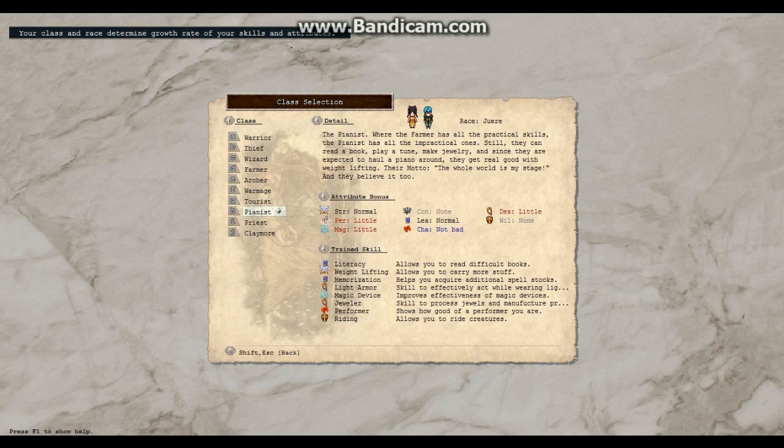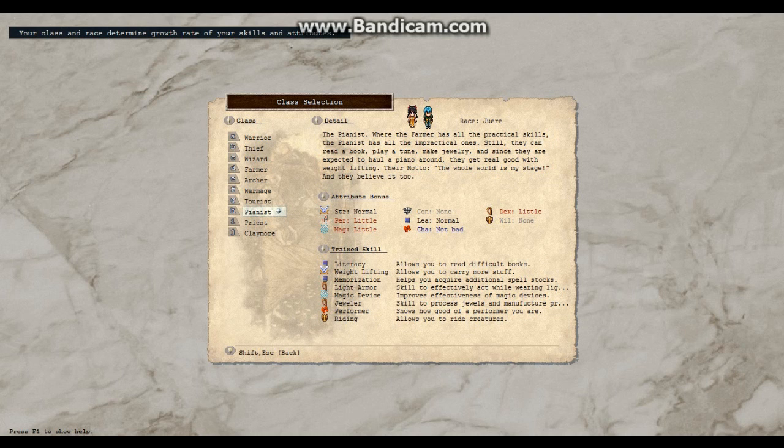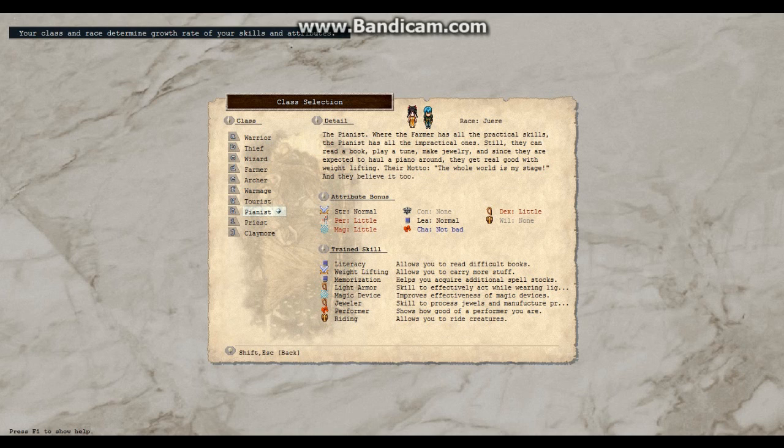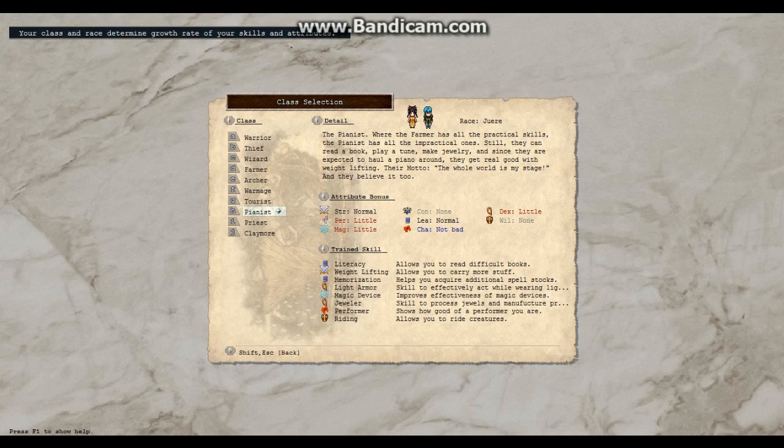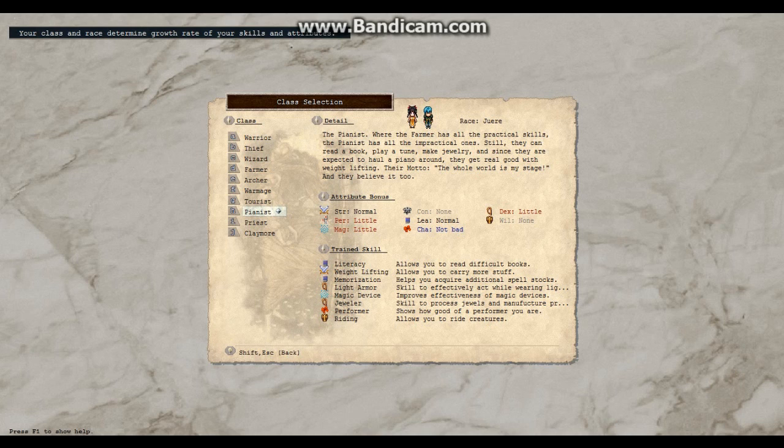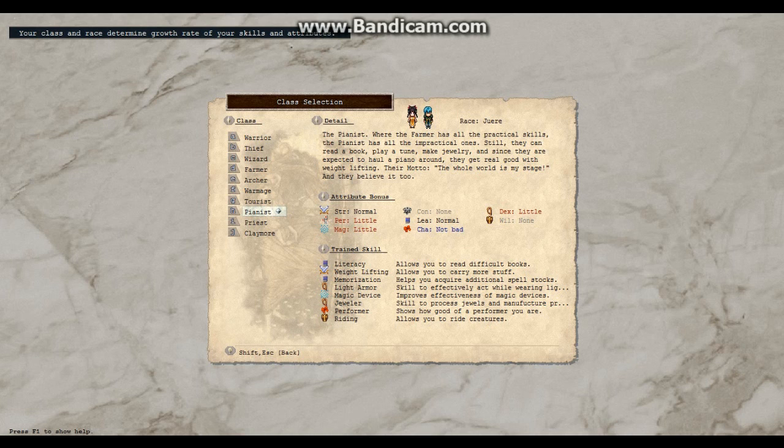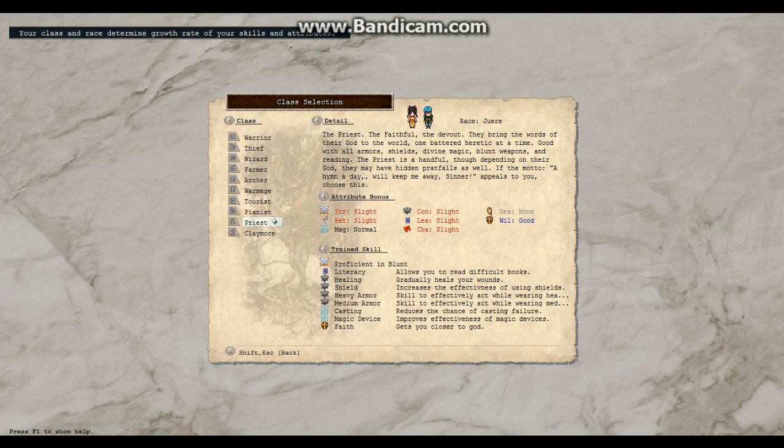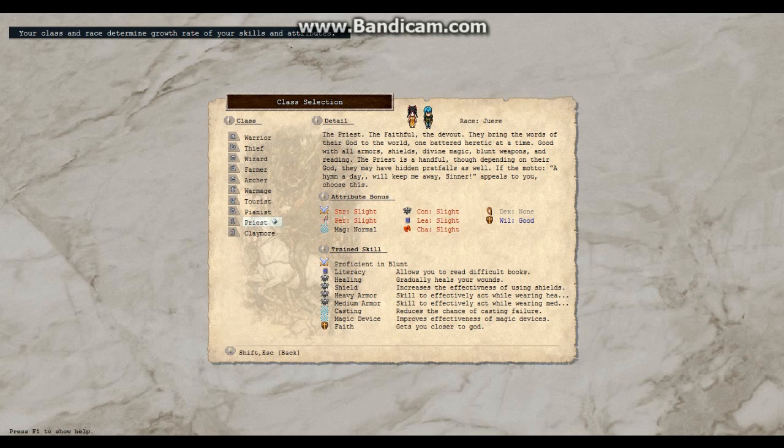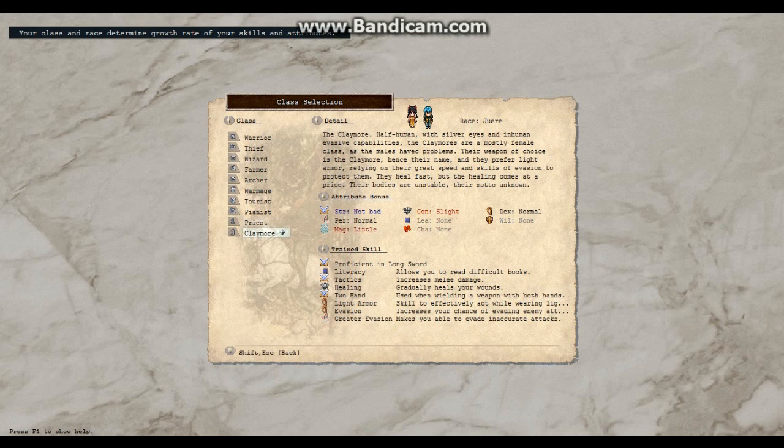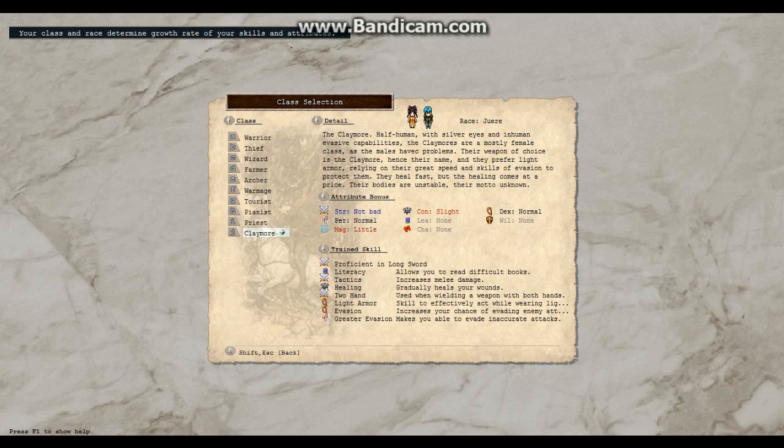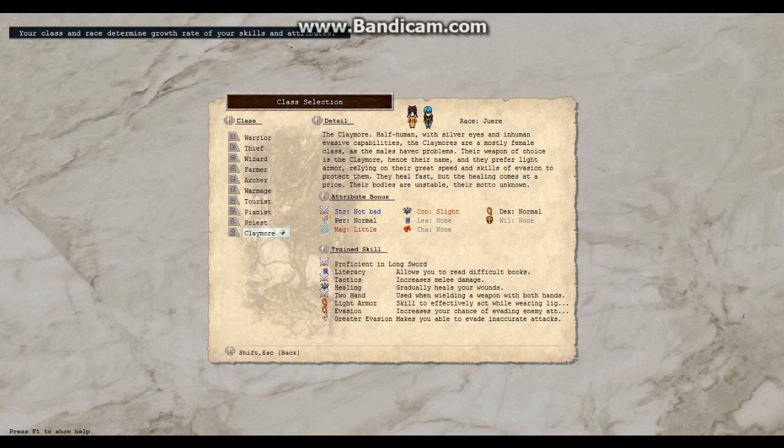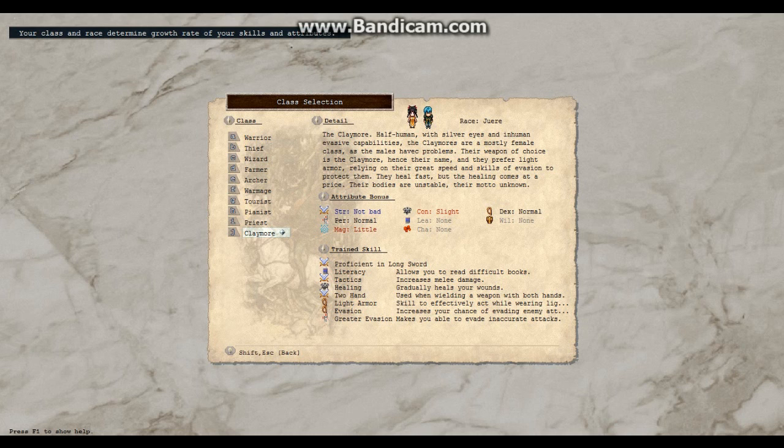Pianist? While the farmer has all the practical skills, the pianist has all the impractical ones. Still, they can read a book, play it down, make jewelry. And since they are expected to haul a piano around, they get real good with weightlifting. Haul a piano! Do I want to haul a piano around? Priest? Faith? Look at all that. Non-dexterity? Claymore, half-human with silver eyes and inhuman evasive. I like not getting hit. The claymore is mostly female. Yeah, I have problems. I'll be it.